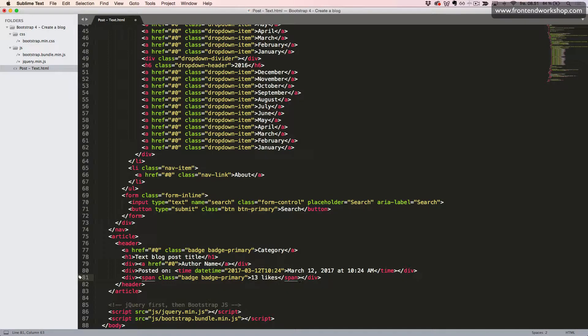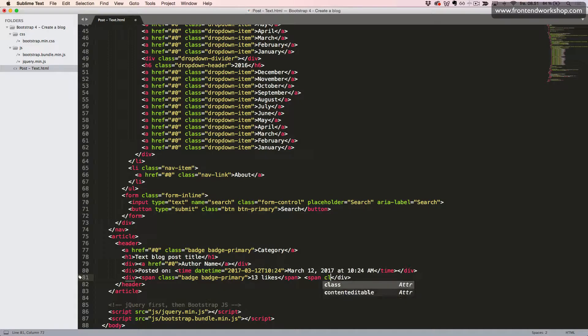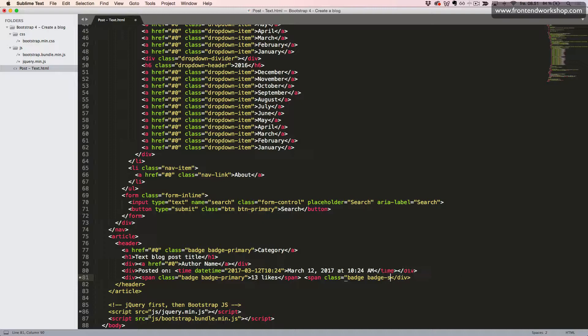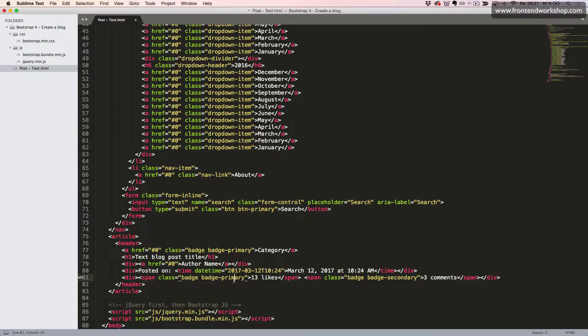Then we will create one more similar badge, a span tag with the classes badge and badge secondary. And the text three comments. I'll just correct this class here.